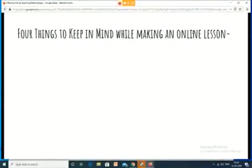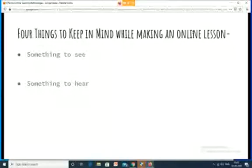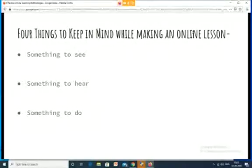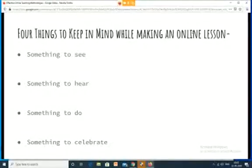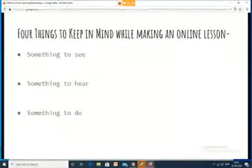Are you ready to see this? The first pillar is: when you're making your online lesson, have something for your class to see. The second pillar is: have something for your class to hear. The third pillar is: have something for your class to do. And the fourth pillar is: have something to celebrate in that lesson. I introduced all four one by one, not all together.